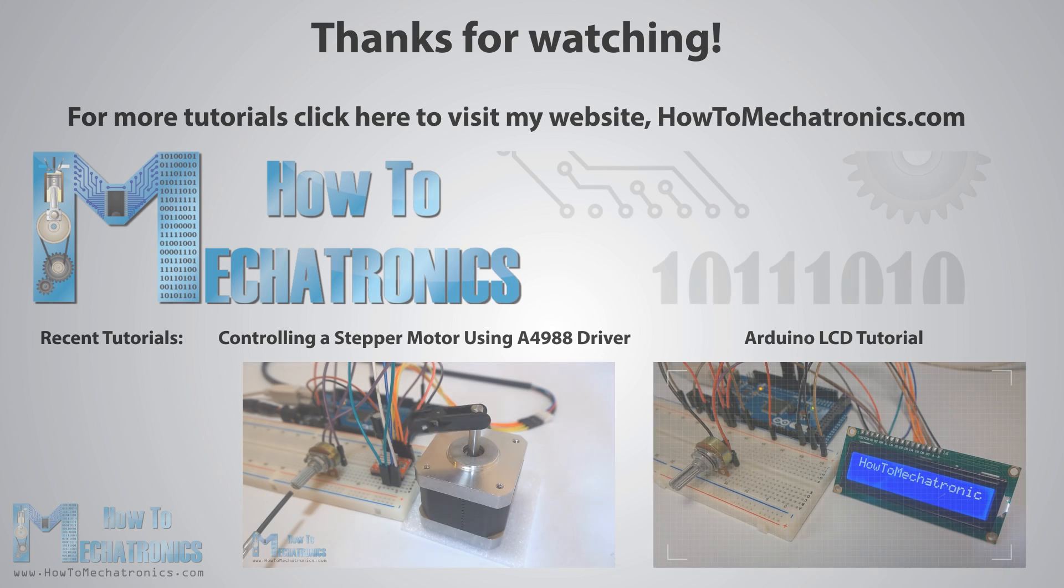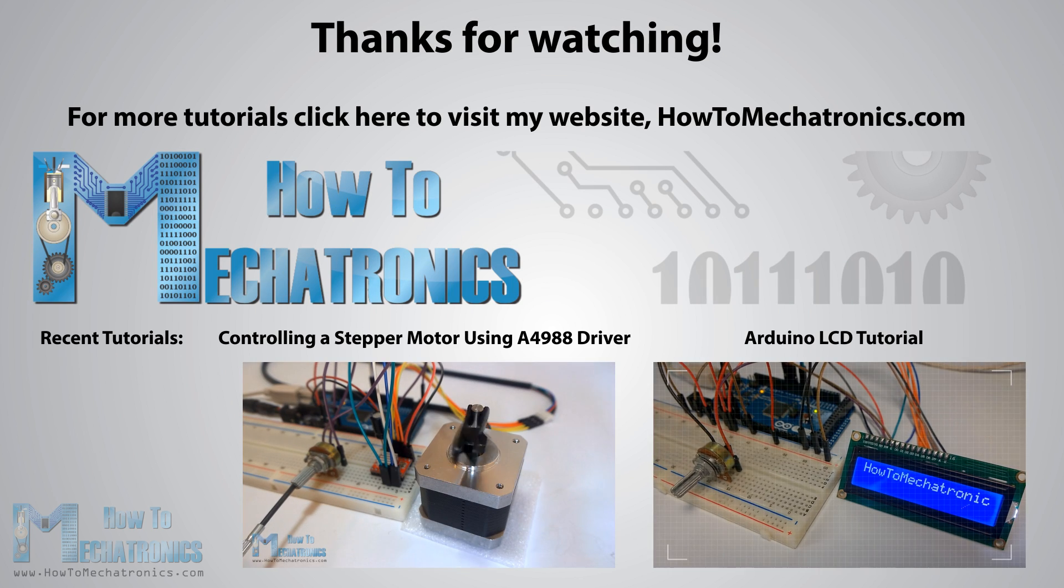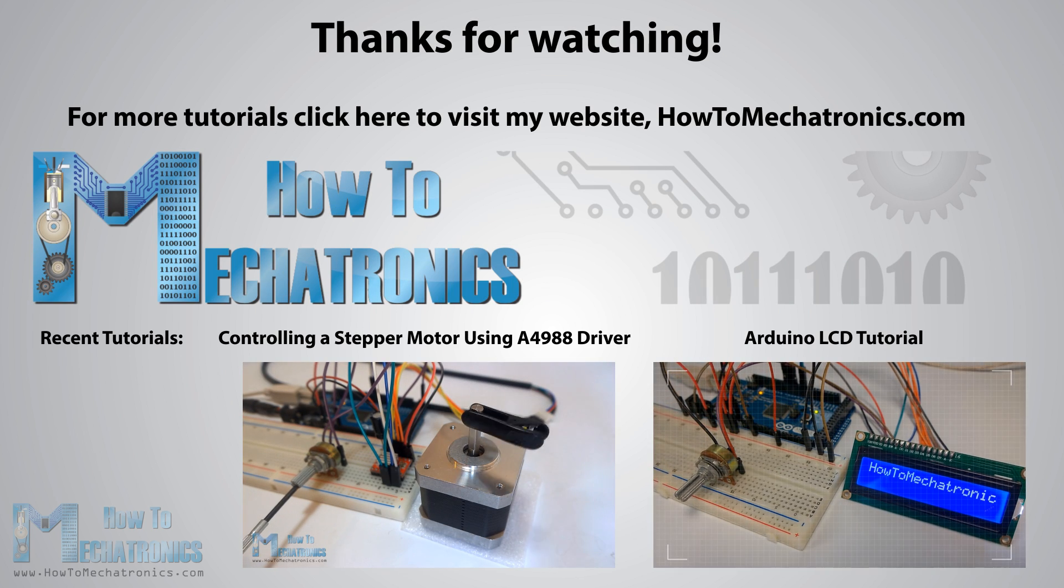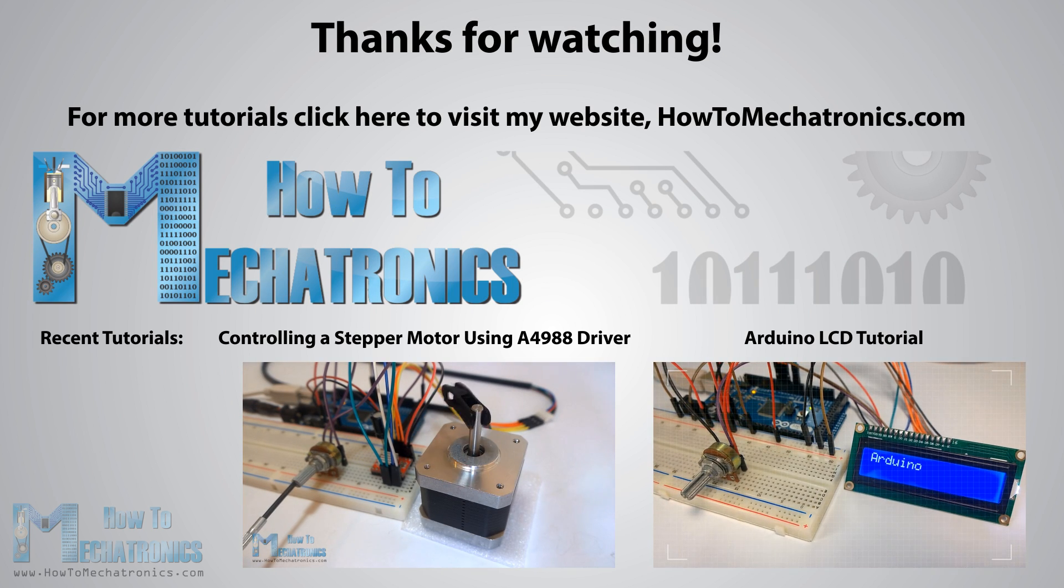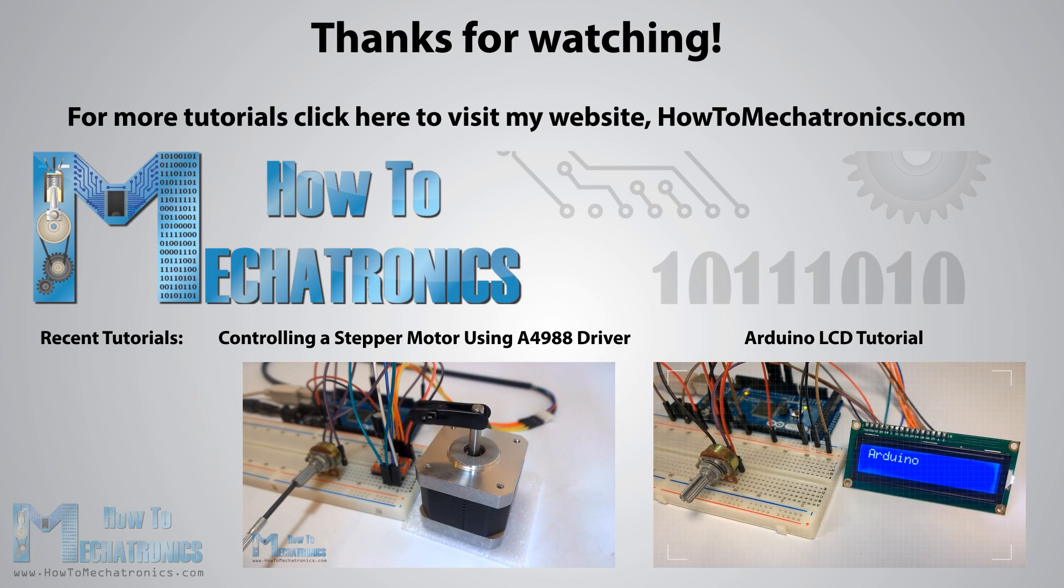Thanks for watching and for more tutorials visit my official website HowToMechatronics.com